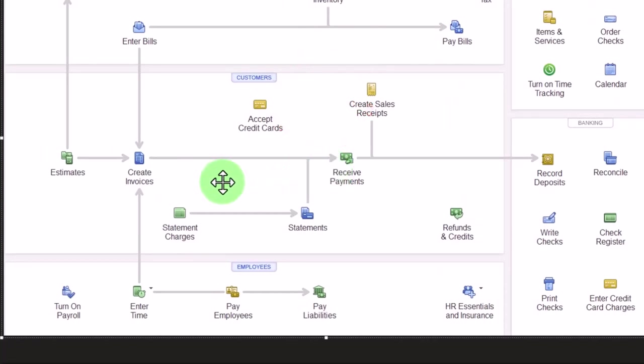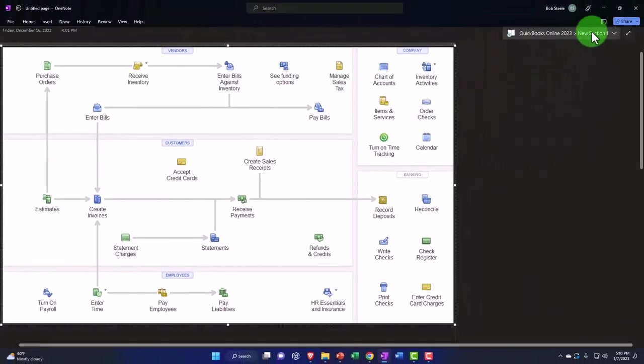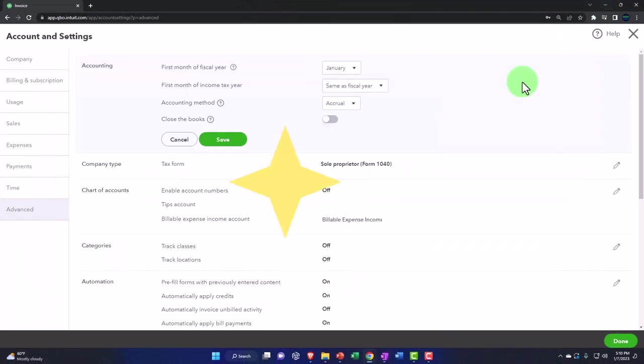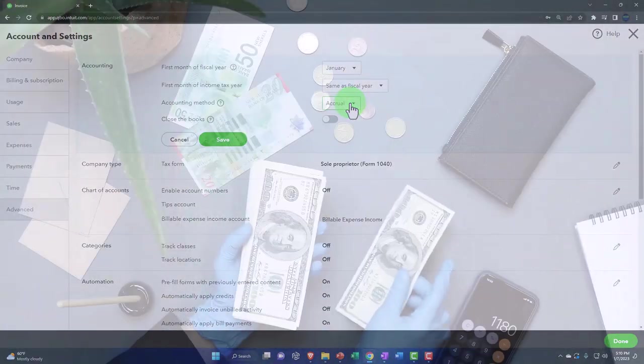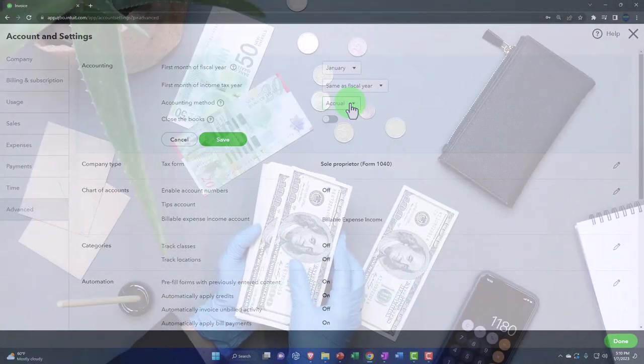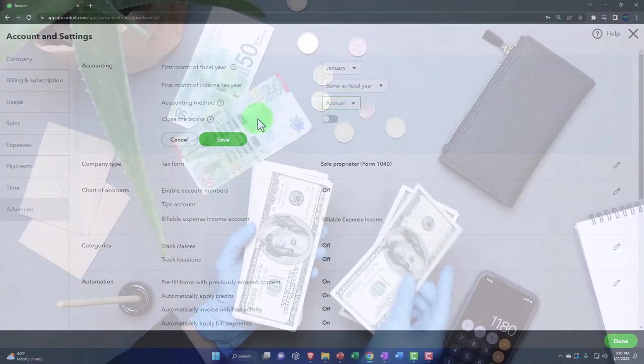You would want it to record it if you're using an invoice when you record the invoice. So if you're thinking about toggling that over or switching this to cash, you probably want to make sure that you're clearing that with an accountant or CPA as to why you would be doing that. By default, I would suggest accrual.